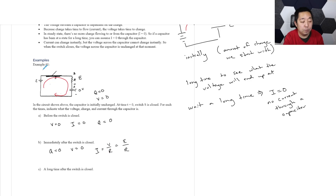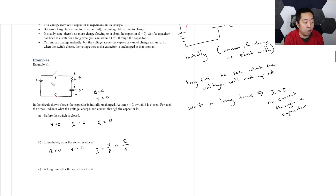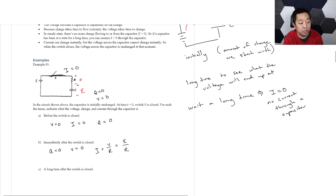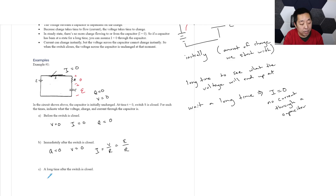Now if you wait a long enough time, there's no more current. The switch is closed but I equals zero. I equals zero means the voltage drop across the resistor is zero, which means by the loop rule the capacitor sees the full epsilon voltage at that point. The loop rule says this drop plus this drop has to equal the voltage. So at long time, I is zero, the voltage is epsilon, and Q equals CV, which equals C times epsilon.